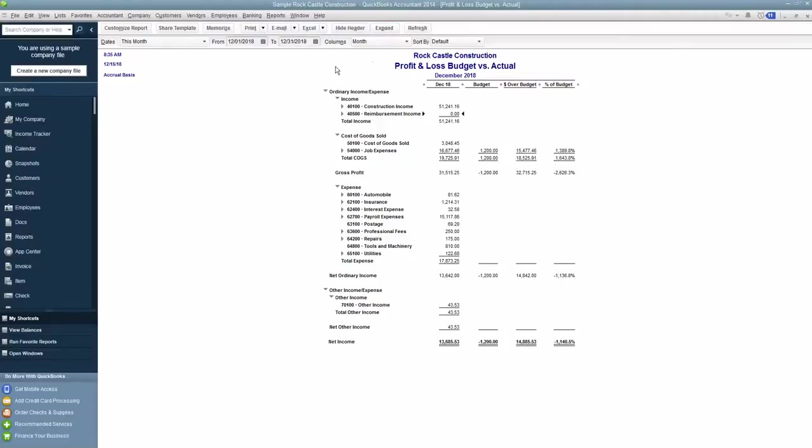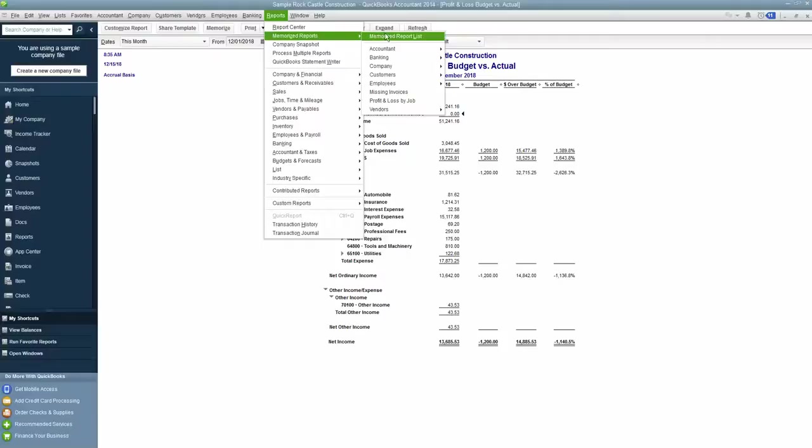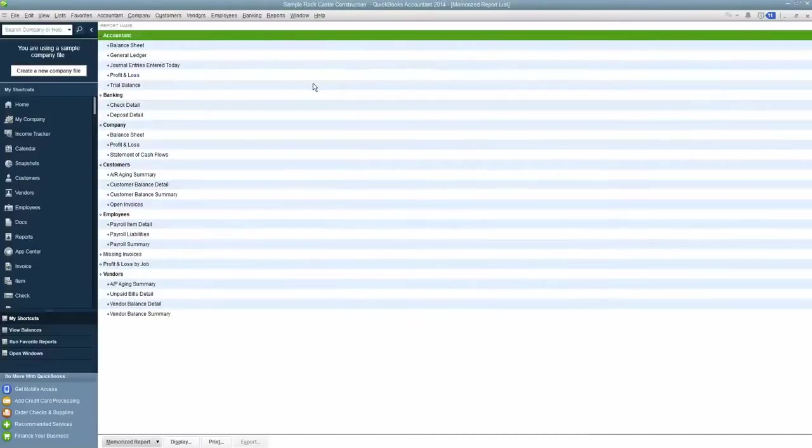So you don't want to have to rebuild this thing every time, you want to be able to memorize it. So if you go over to Reports, and you go to Memorized Reports, and you go to Memorized Report List, this is a list of the grouping of reports that you can have.